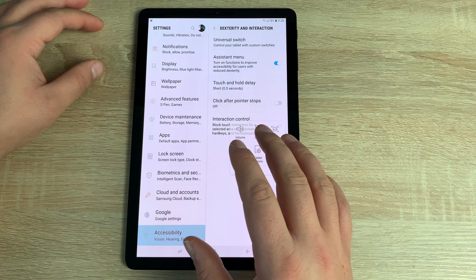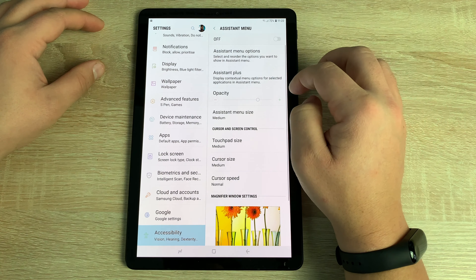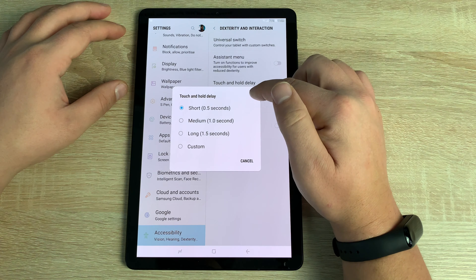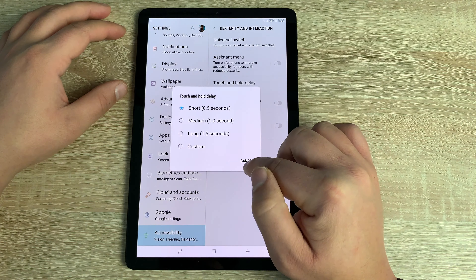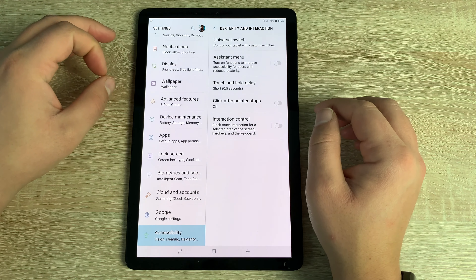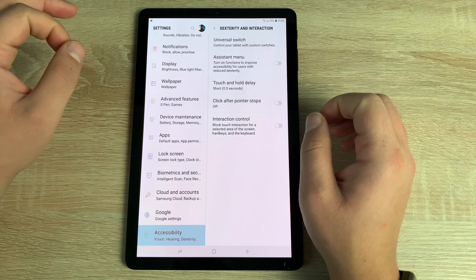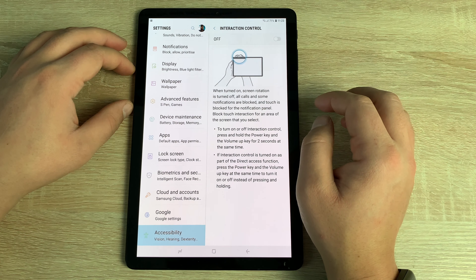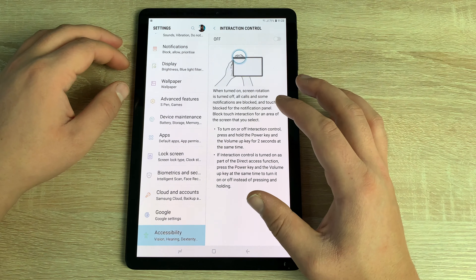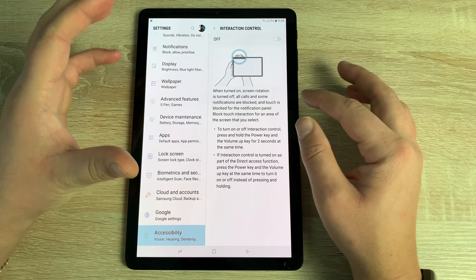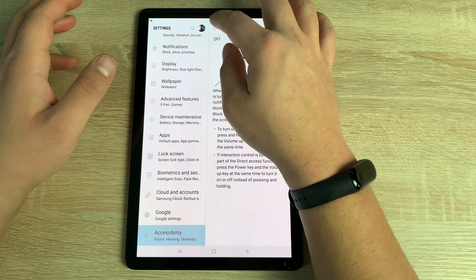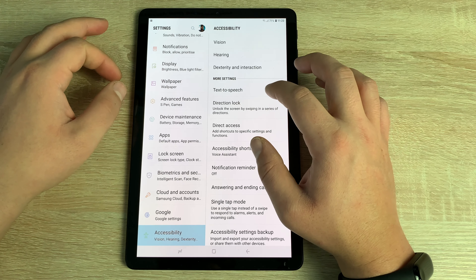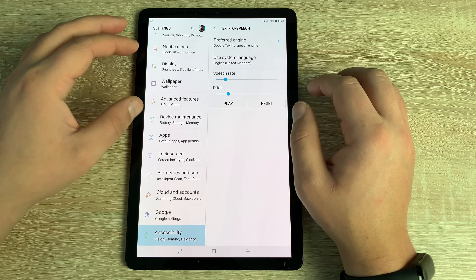The Assistant Menu box gives quick access to accessibility features from the home screen without going into settings — a great shortcut. You also have Touch and Hold Delay, letting you choose a short, medium, or long hold time. There's also 'Click after pointer stops' — when using a mouse or trackpad, the device will click automatically without requiring a separate command. Finally, Interaction Control lets you restrict usage to a specific area of the screen.